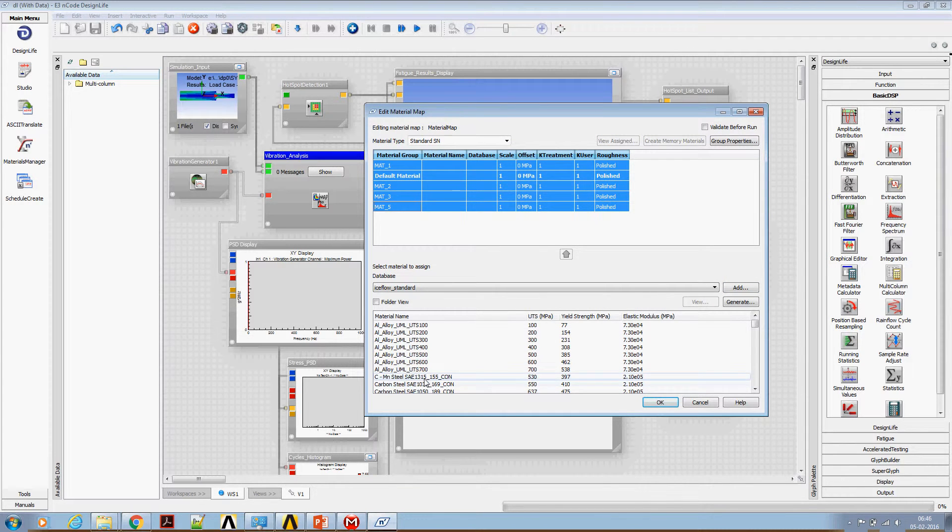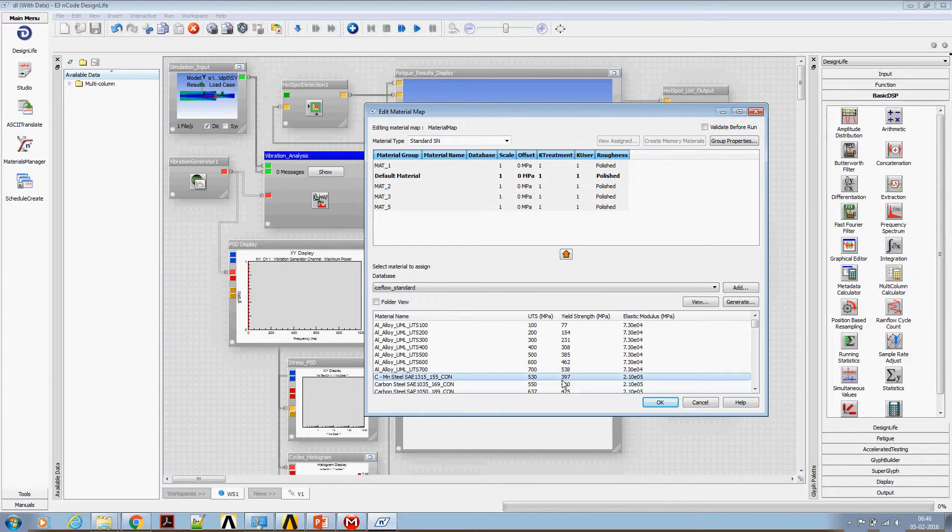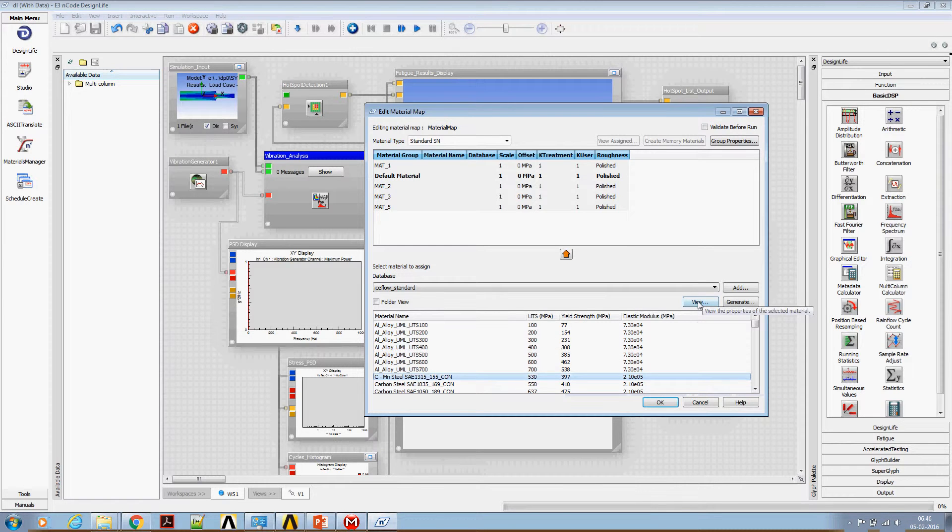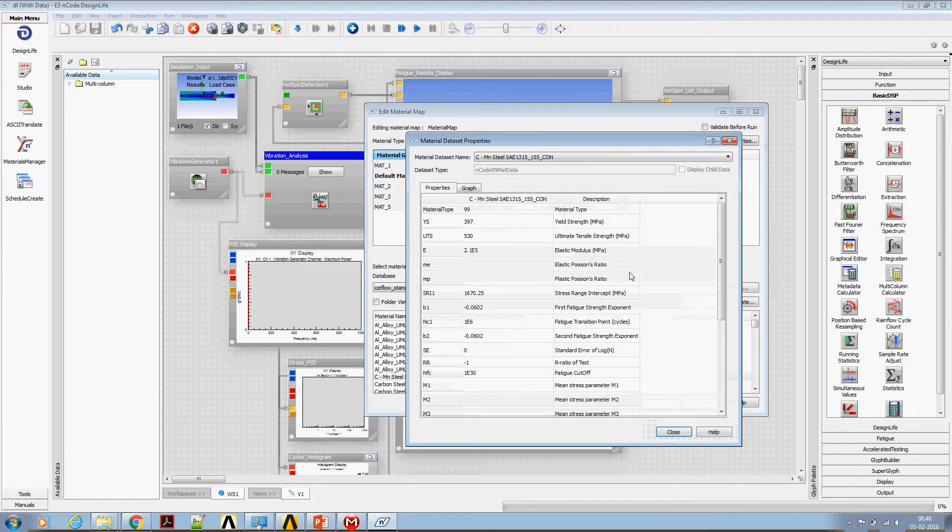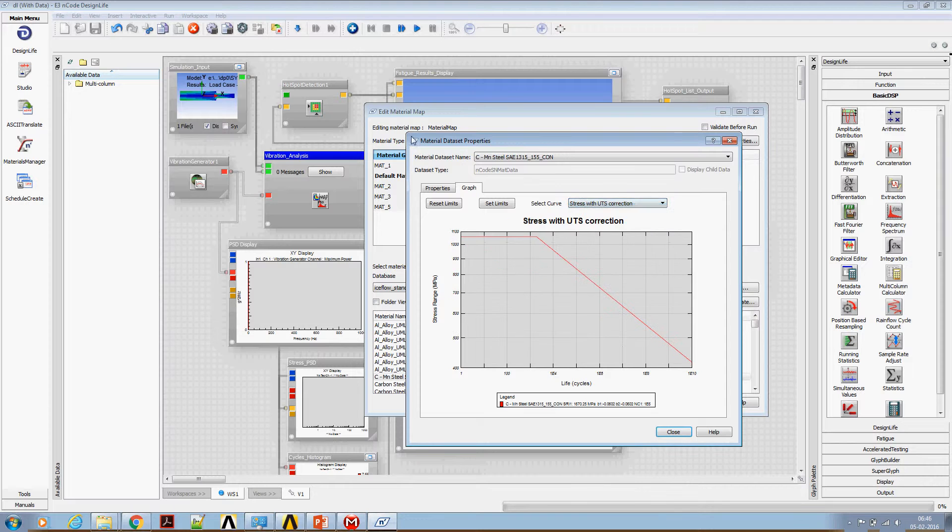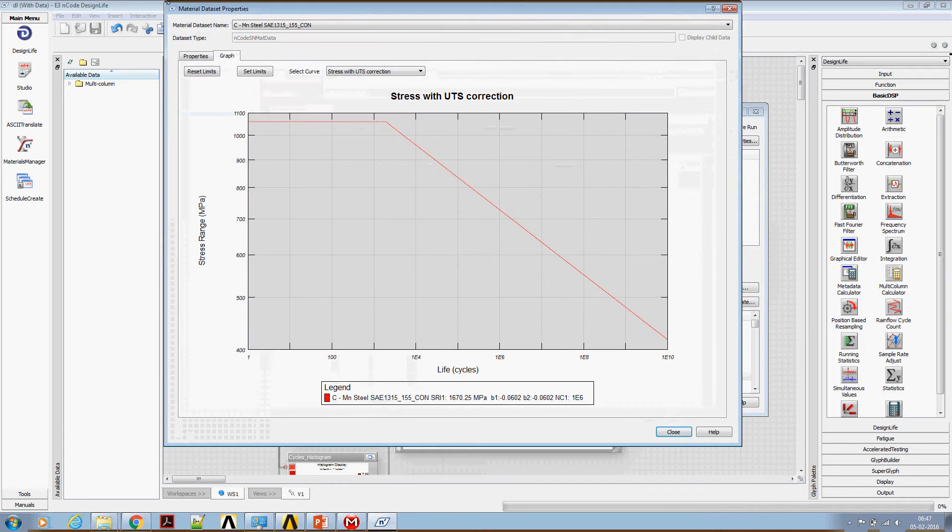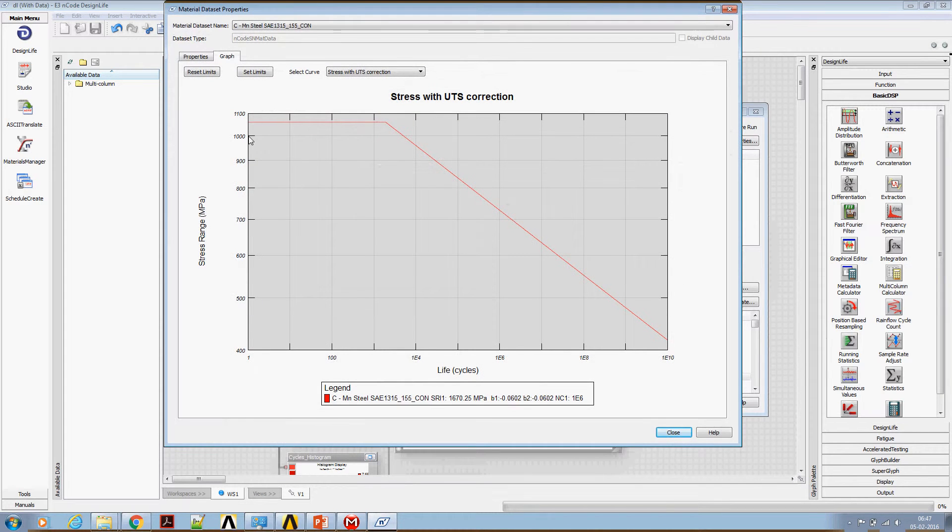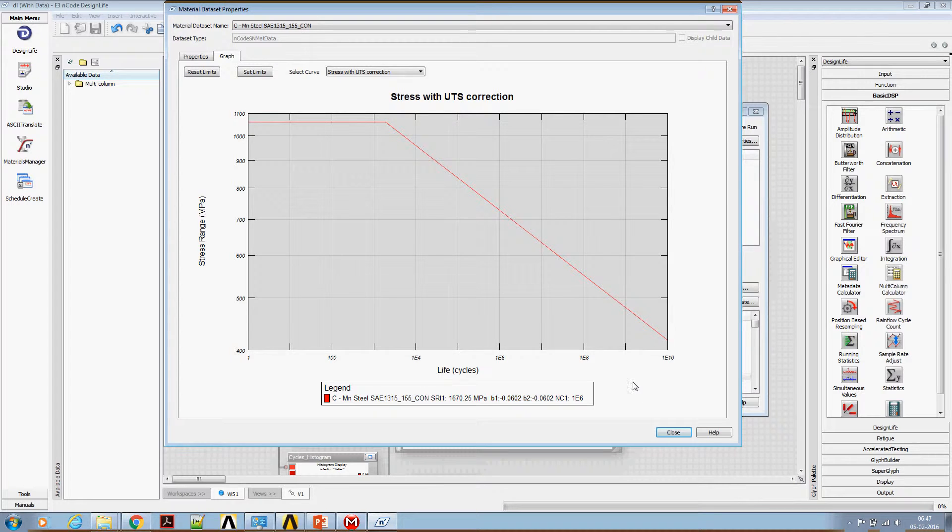It is also possible to have a view of the SN curve of this material. This is the SN curve of the material. Take a grab of this image. Later we will be using this SN curve to compare the nCode result with hand calculated values.